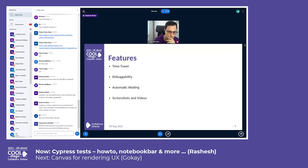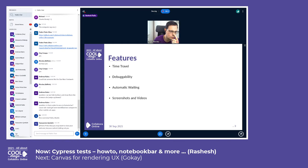The first feature is time travel. Every time Cypress runs a command, it will take a screenshot after running that command. The second feature is debug ability.